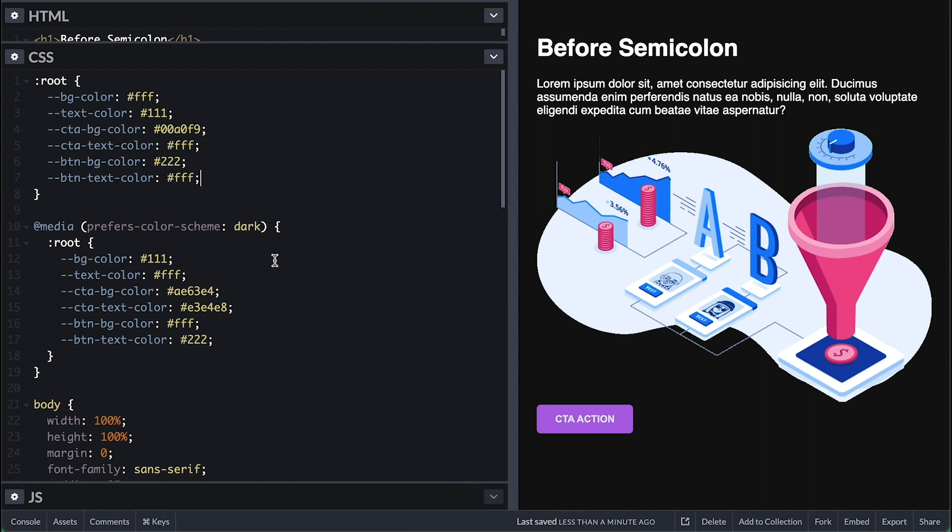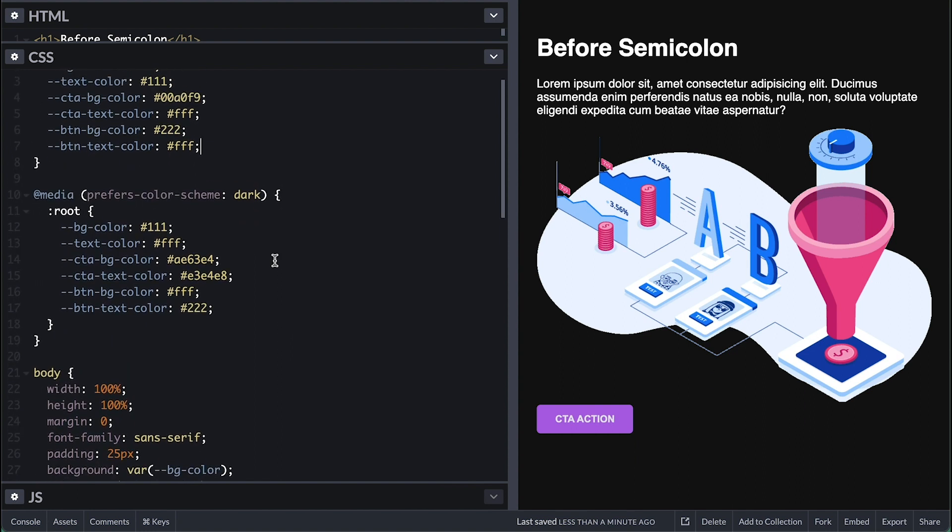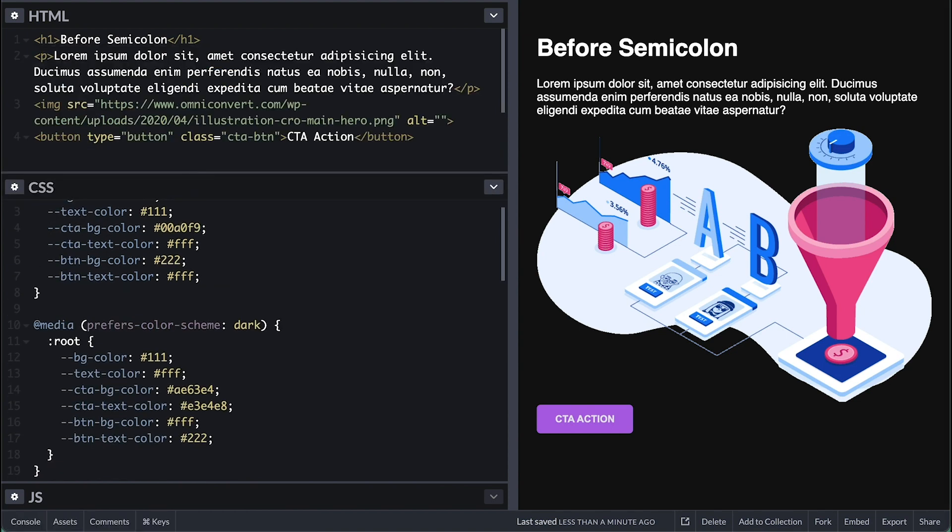Your website will look appropriately according to the user color theme preference set. But maybe you want to give users the ability to switch to whatever mode they feel like.